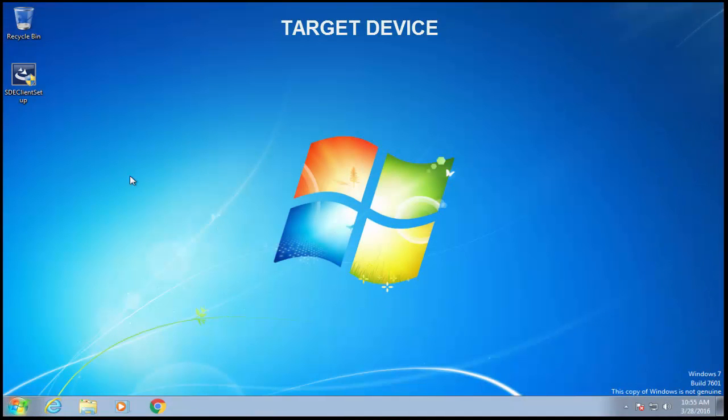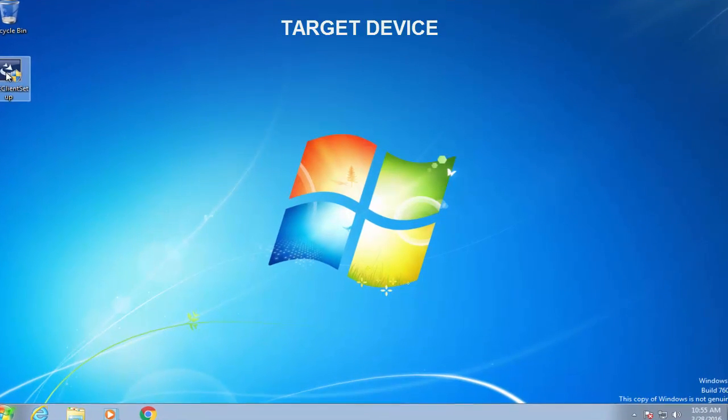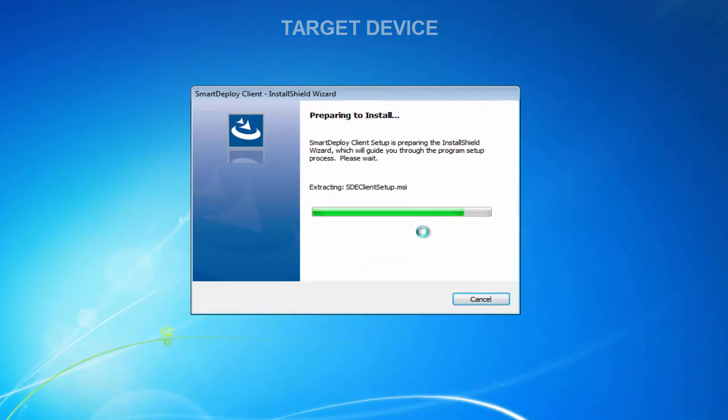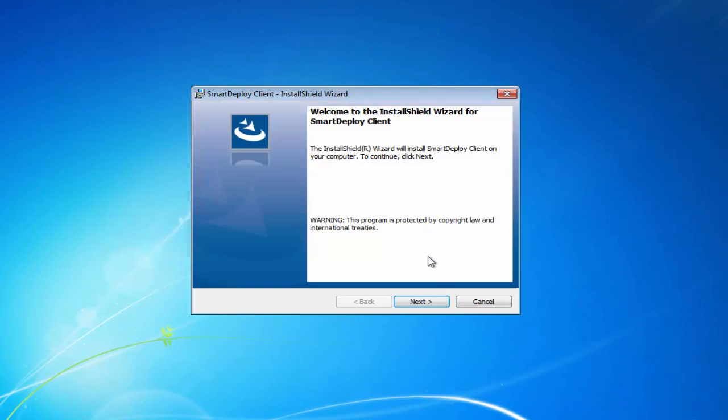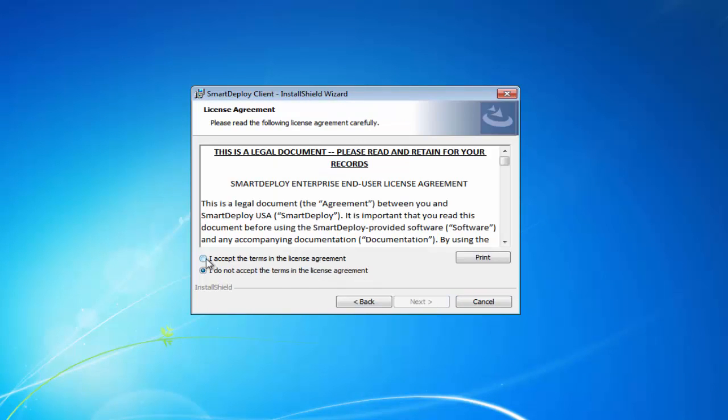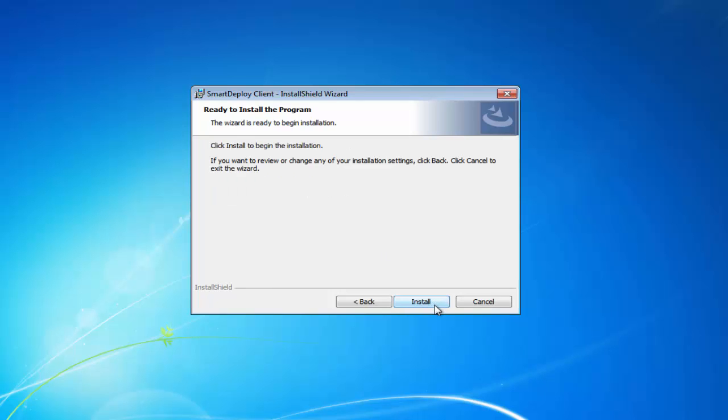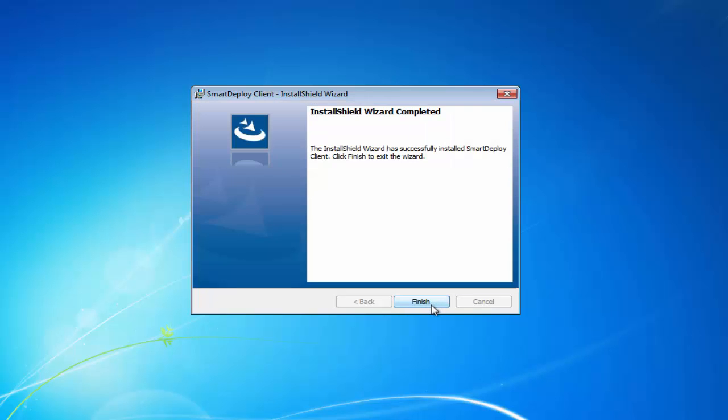Now on the target device we will double click the .exe file and walk through the simple installation wizard. Click Next. Read and accept the EULA and click Next. All we need to specify is the computer name or IP address of the SmartDeploy console. Click Next and install to complete the installation.